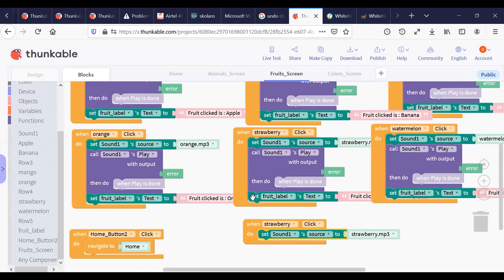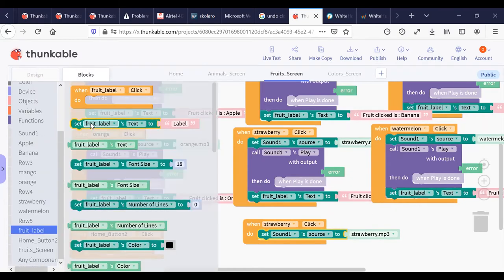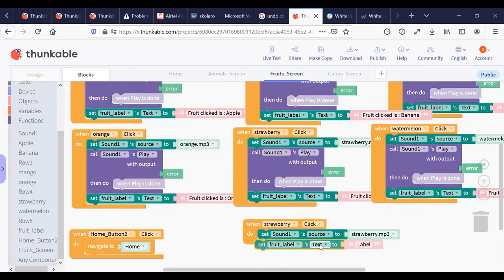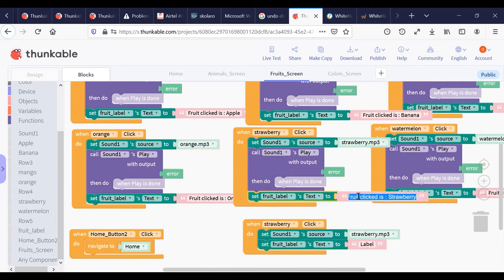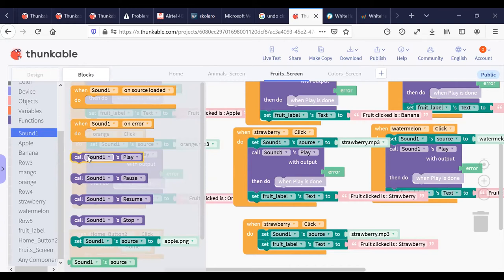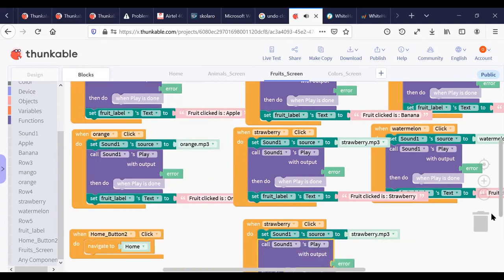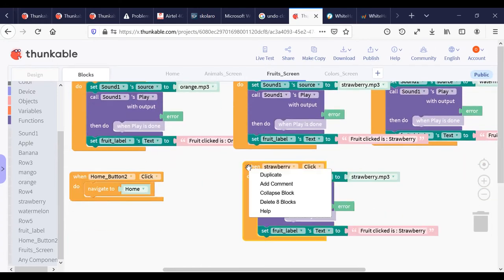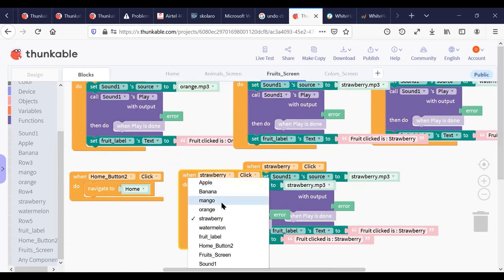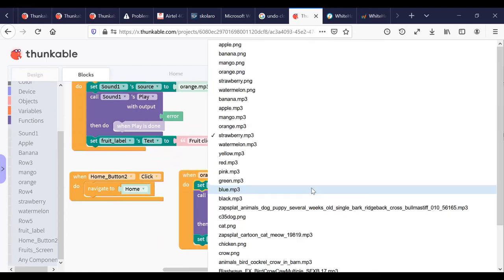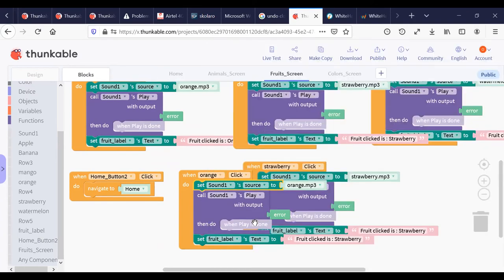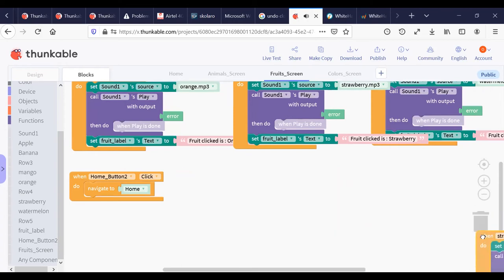Then I set the fruit label text to 'fruit clicked: this strawberry', and below that I place call Sound1 play. Once one fruit's coding is done I copy it and just change the IDs for the next fruit — for orange, I duplicate the block, select orange, choose orange.mp3, and change the label to orange. When the Home button is clicked, navigate to home.